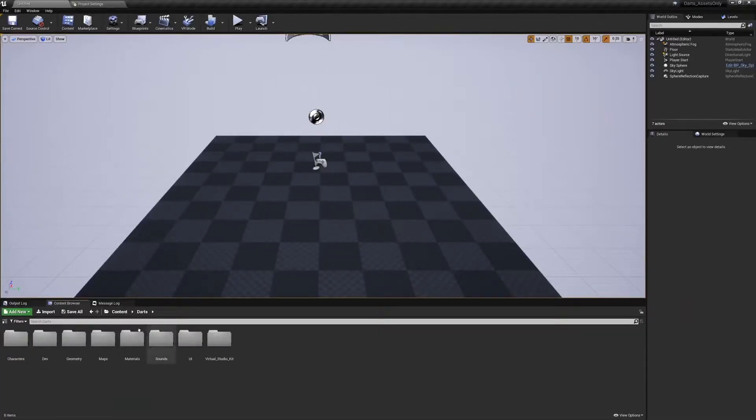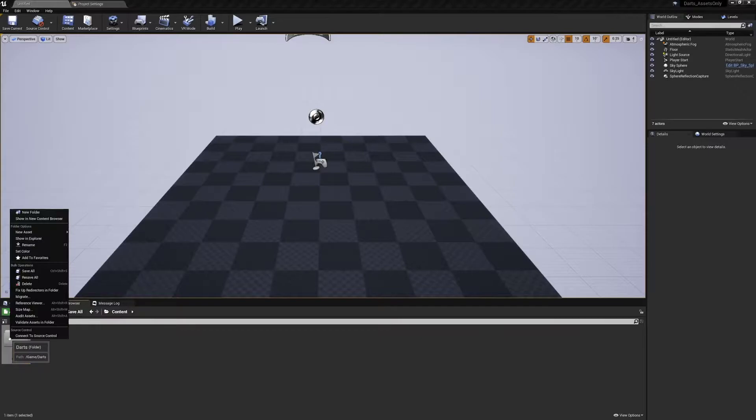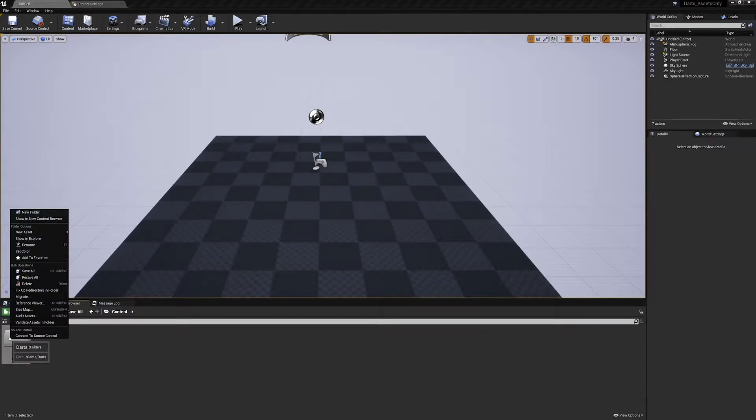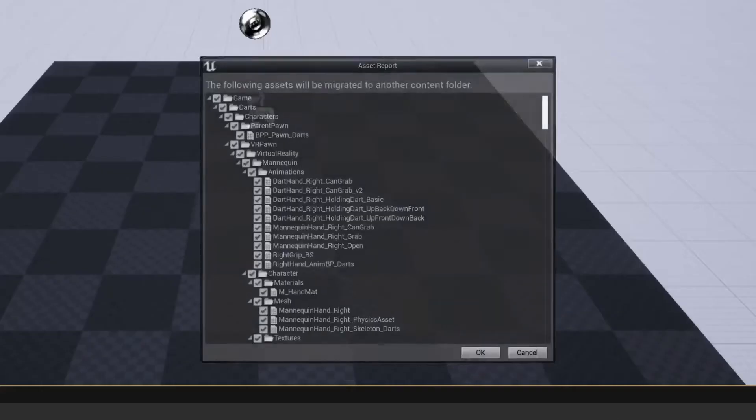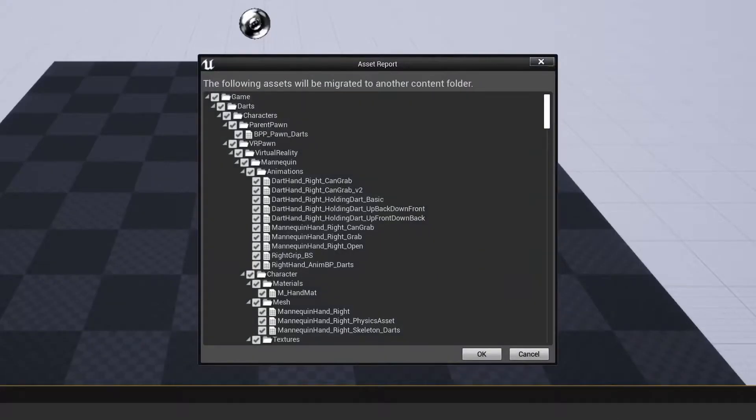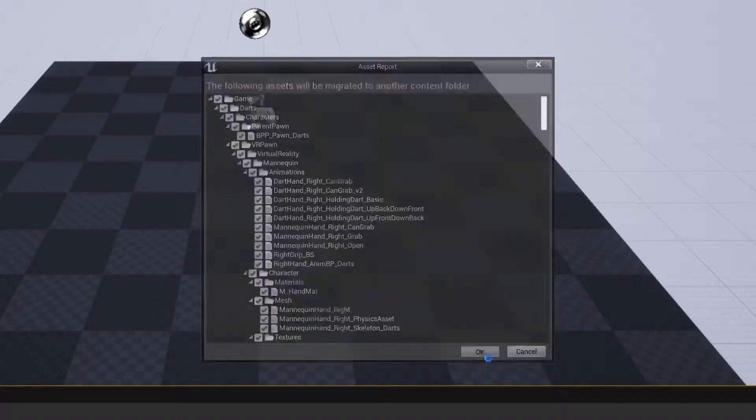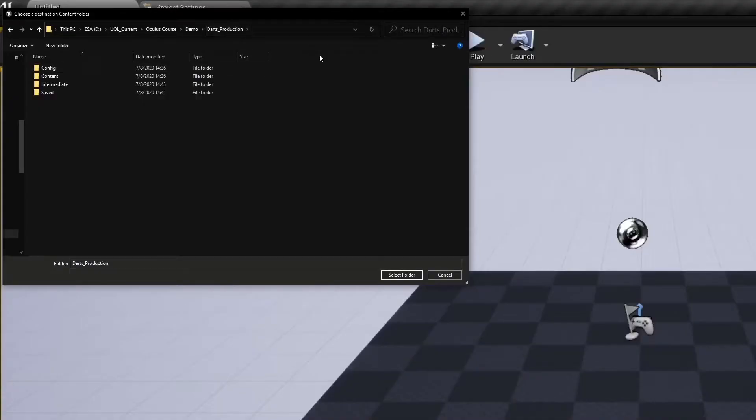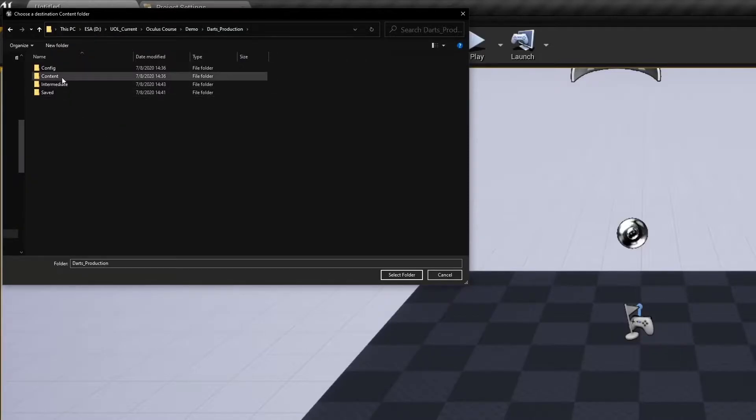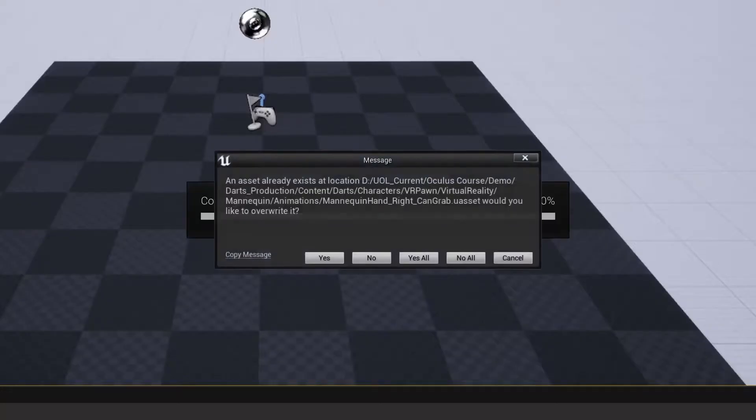Unreal Engine will then ask which of the relevant assets you want to migrate. Keep them all selected and press OK. When choosing a location to place these assets, select the content folder of our project. The migration of these assets shouldn't take too long.